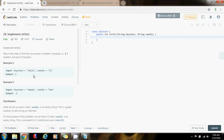The approach is to use two pointers, i and j. Every time we iterate through the haystack at position i, we start looking for the needle starting at that position. If we don't find it, we move to i=1, then i=2, and so on. If we find a mismatch, we move to the next position. Using the two-pointer technique, we go through the haystack looking for the needle, and if we find a mismatch, we move on.